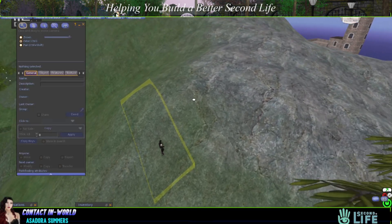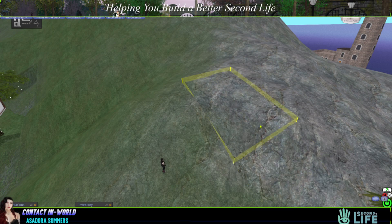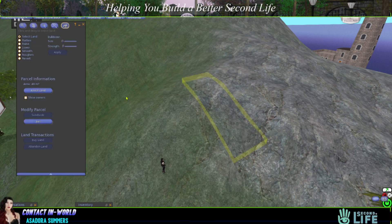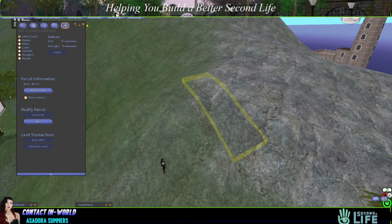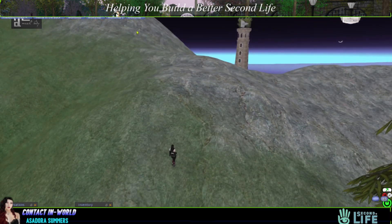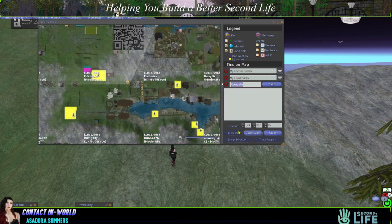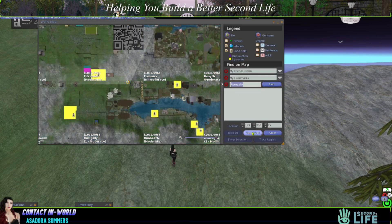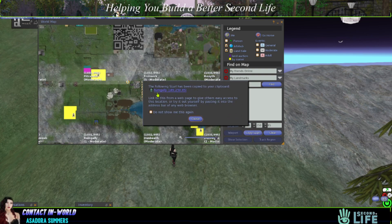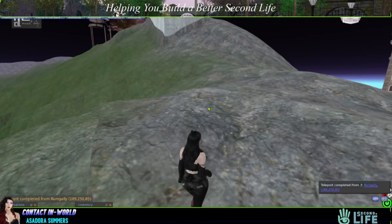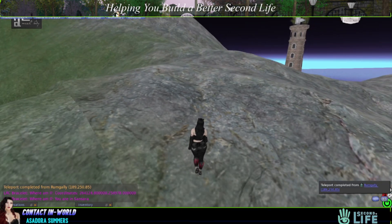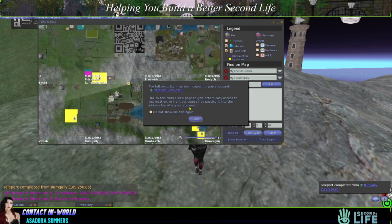And then I would just repeat the same on the other side — go ahead and do another snapshot, label it abandoned land two. And also make sure that you copy your location, so that would be for the first one. And then you jump over here and that would be for your second one.